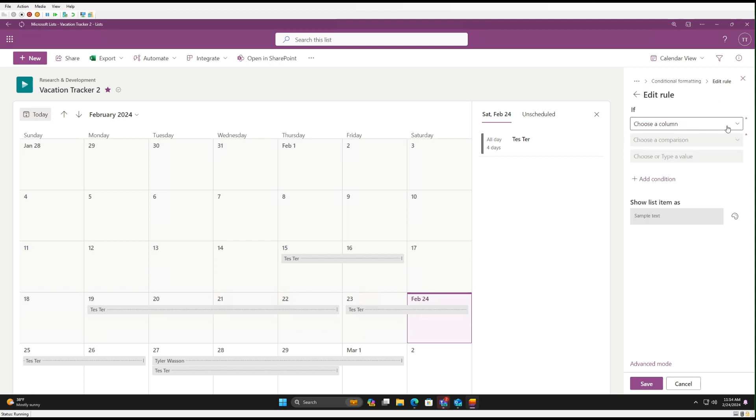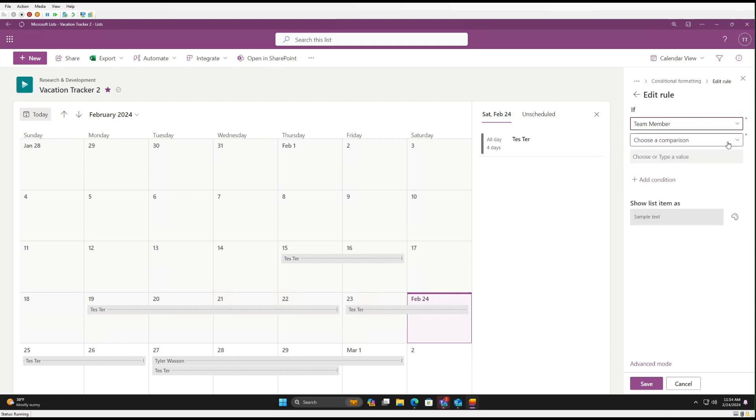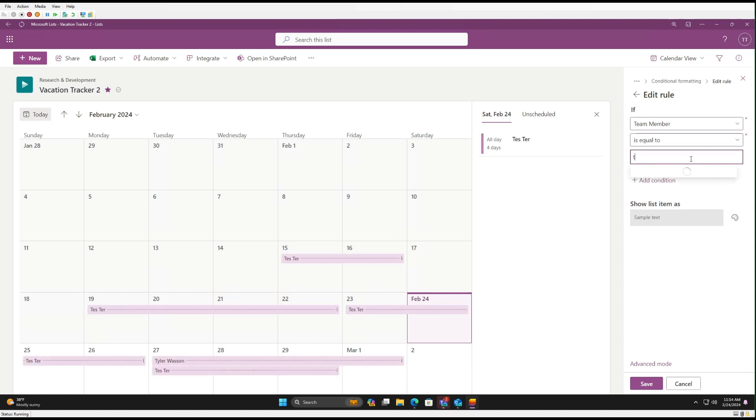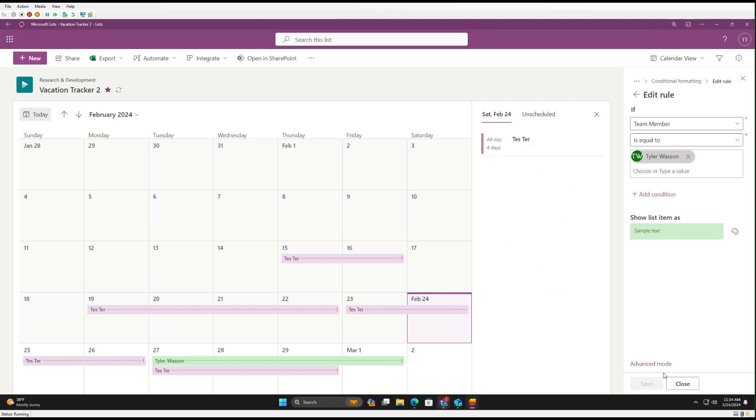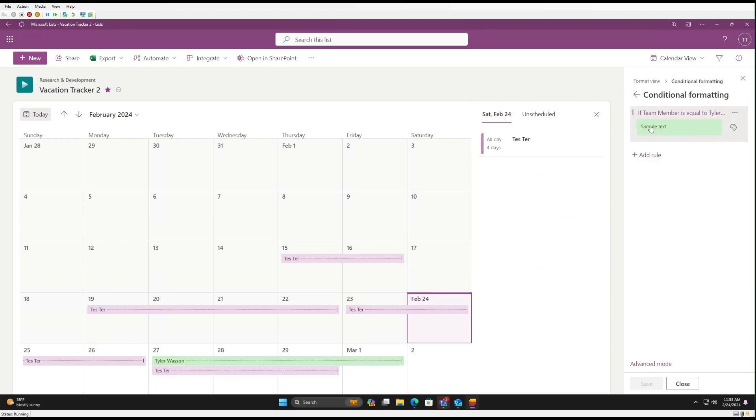And then we're going to edit the rule. So we're going to select the column of Team Member. We're going to say is equal to. And here we'll say Tyler Wasson. And then we're going to pick our color, like green. Click Save. Okay, so now you can see here that my color changed.